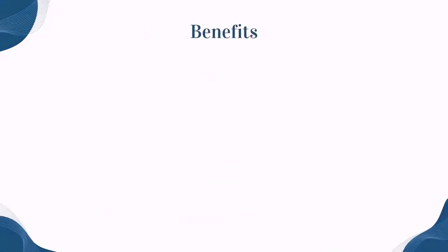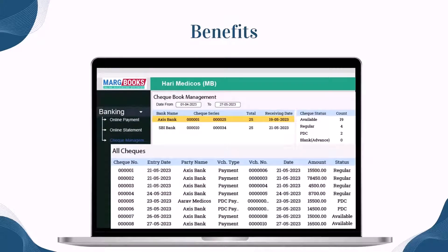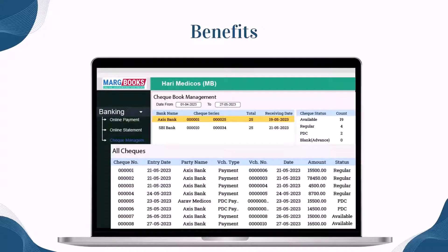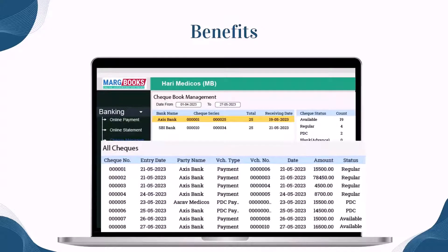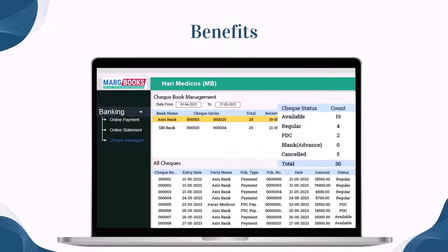This will give you the benefit that you will know to which party you have made the payment and with which bank's check number. On the same window, you can also check the status of the checks, such as how many checks are available, how many are post-dated checks, and how many are cancelled checks.